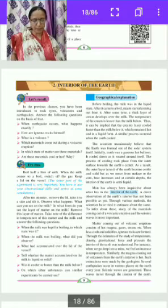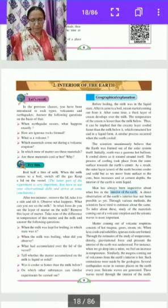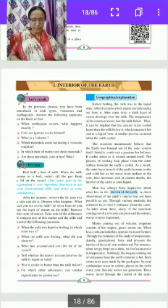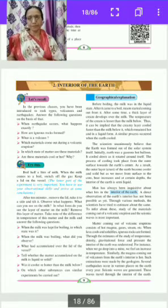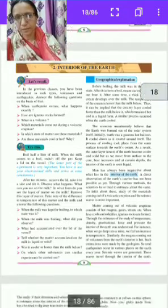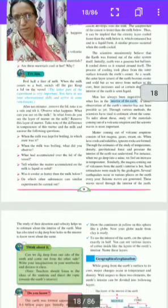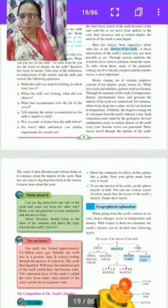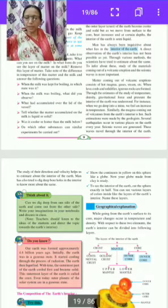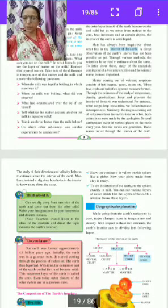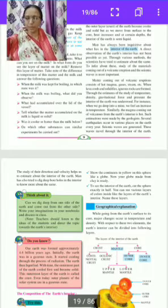Several earthquakes occur in various places of the earth every year, and seismic waves are generated. These waves travel through the interior of the earth. The study of the direction and velocity of these waves helps us estimate the interior of the earth. Man has also tried to dig deep holes into the interior to learn more about it.